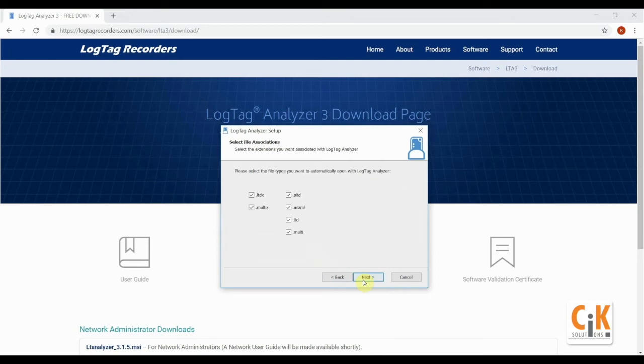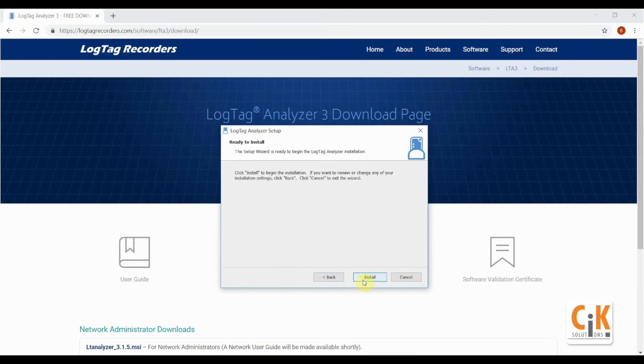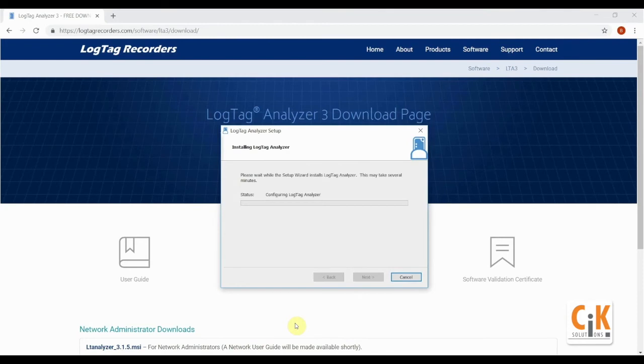We recommend keeping all file extensions ticked as they are only used by LogTag Analyzer and click next. Finally, install to commence installation with the settings you've chosen.